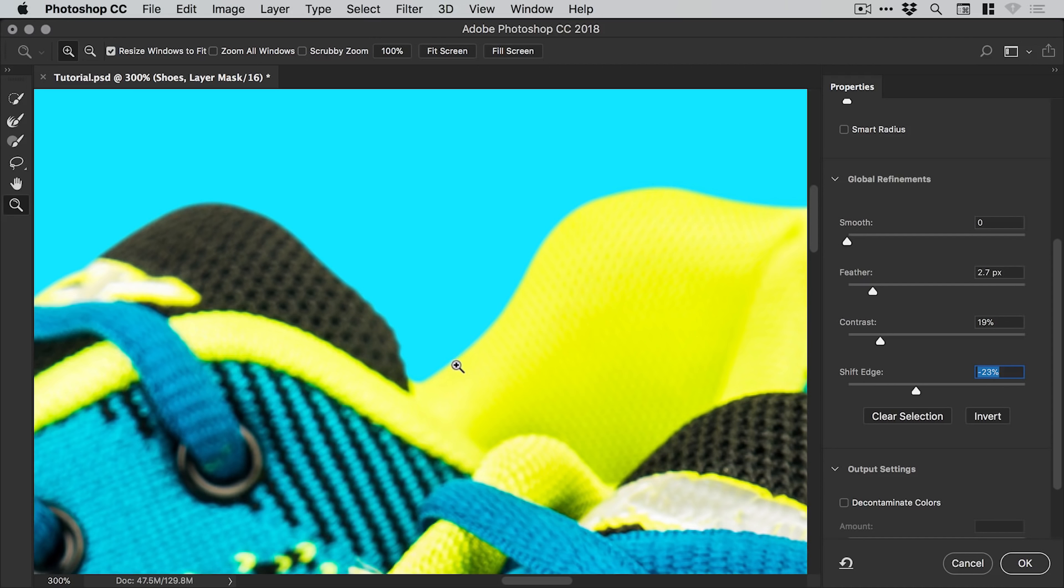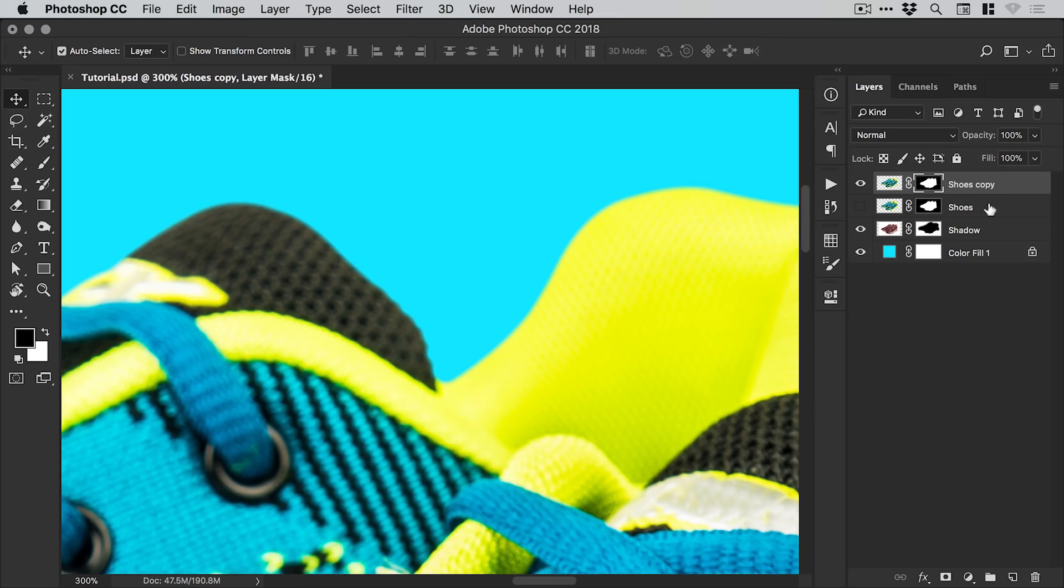And just using the feather, the contrast and the shift edge you can get a much more natural blur or softness to the edge of something that you've already cut out even if it is a super clean selection. And we can click OK.